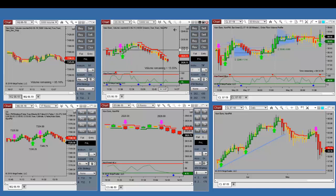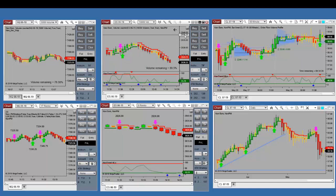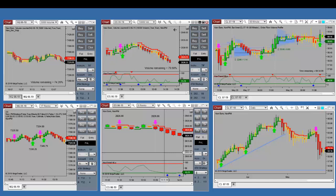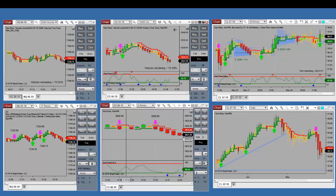I want to thank everyone for joining us. If you have friends who could benefit from these tools, please tell them about us. Last sell signal on the e-mini was at 2826; right now we're at 2820.50 — 2820.25. We'll probably hit 2820 here in a minute, so that would be a six-point move down from where we had the last sell signal. Again, thank you everyone for joining us. Have a wonderful day and we'll see you next time.